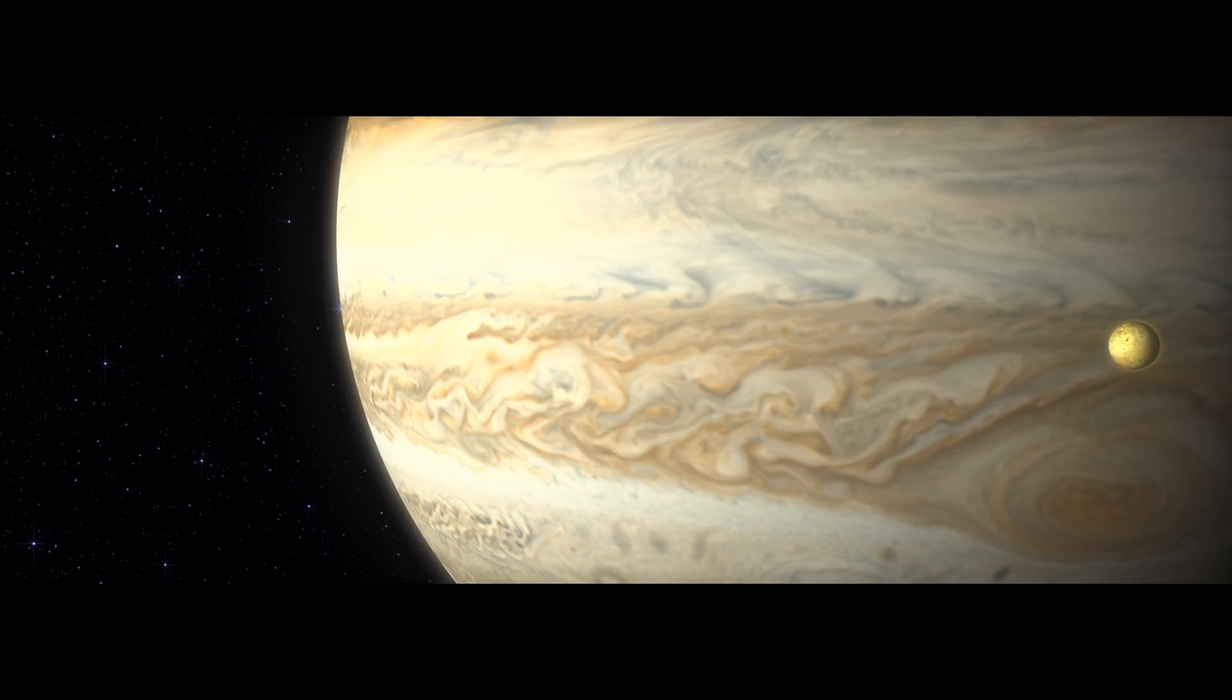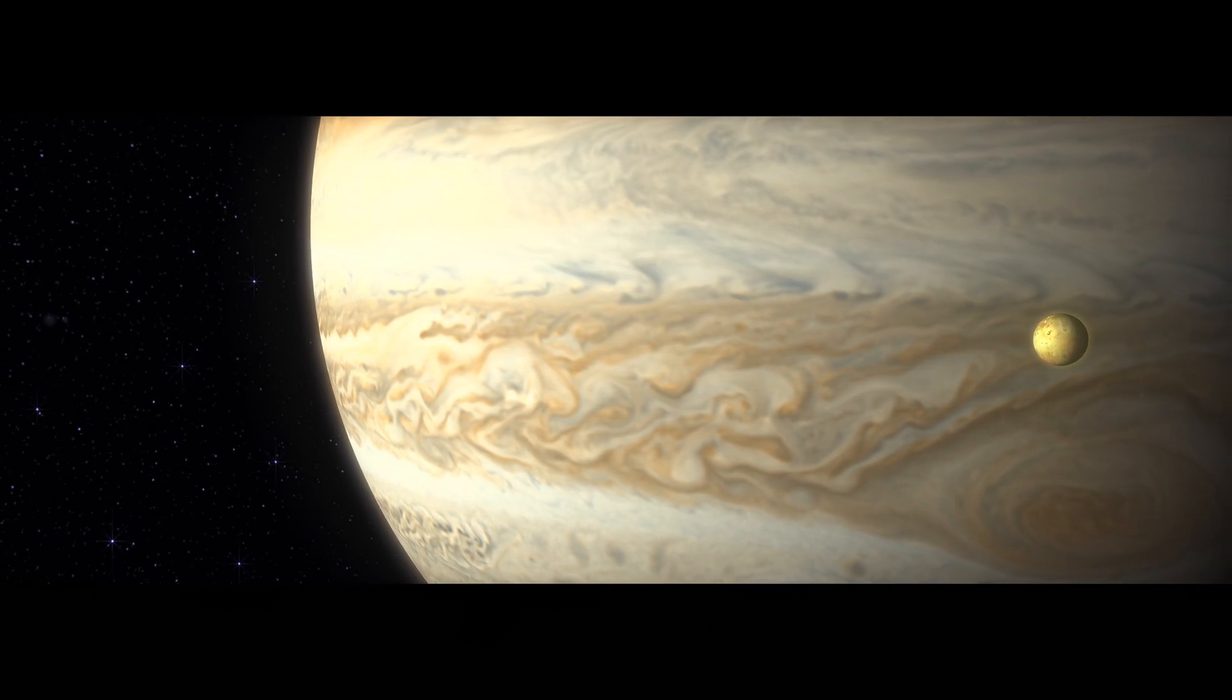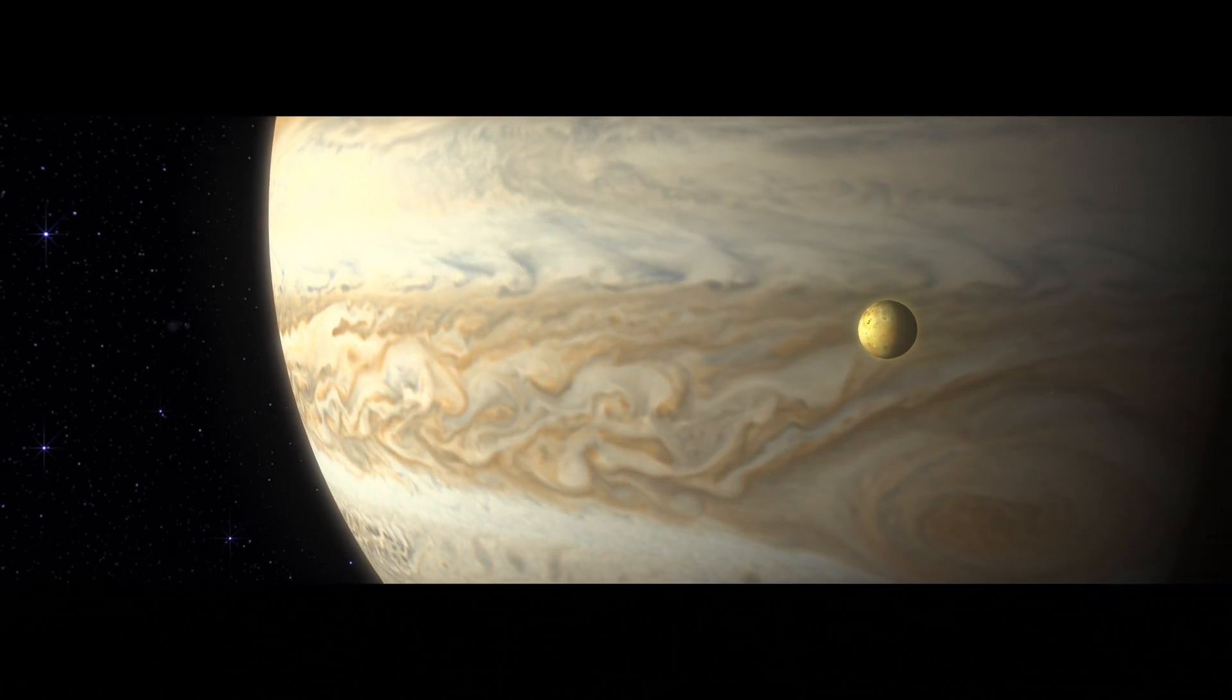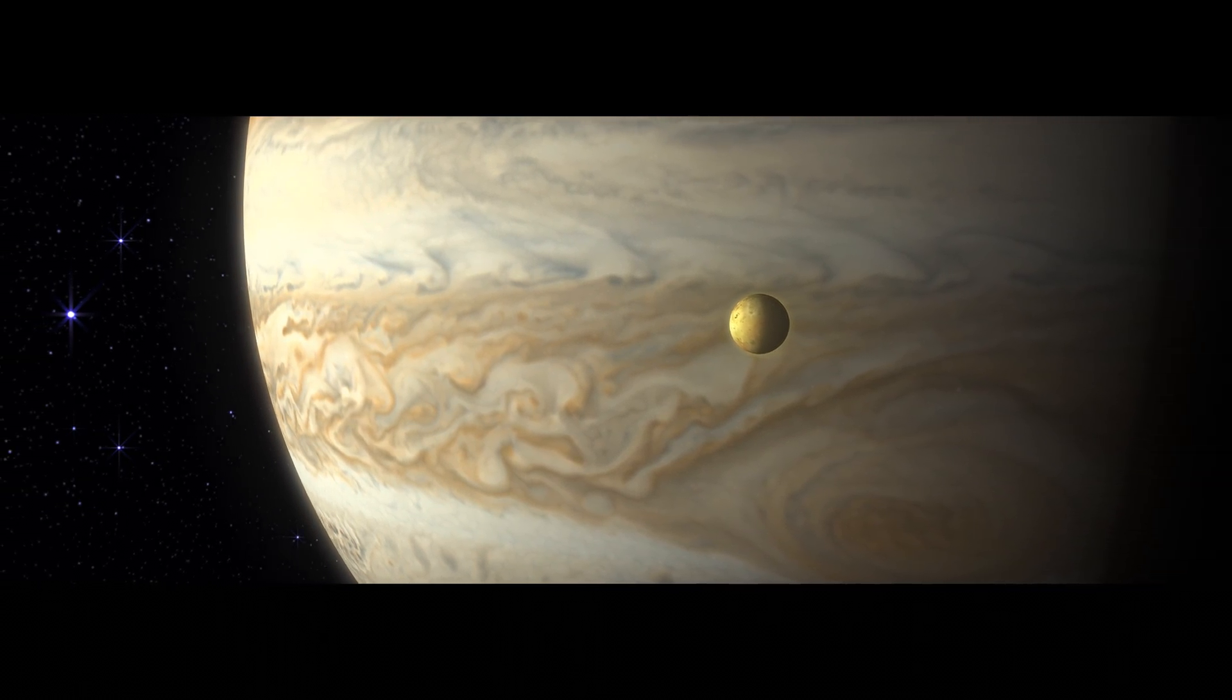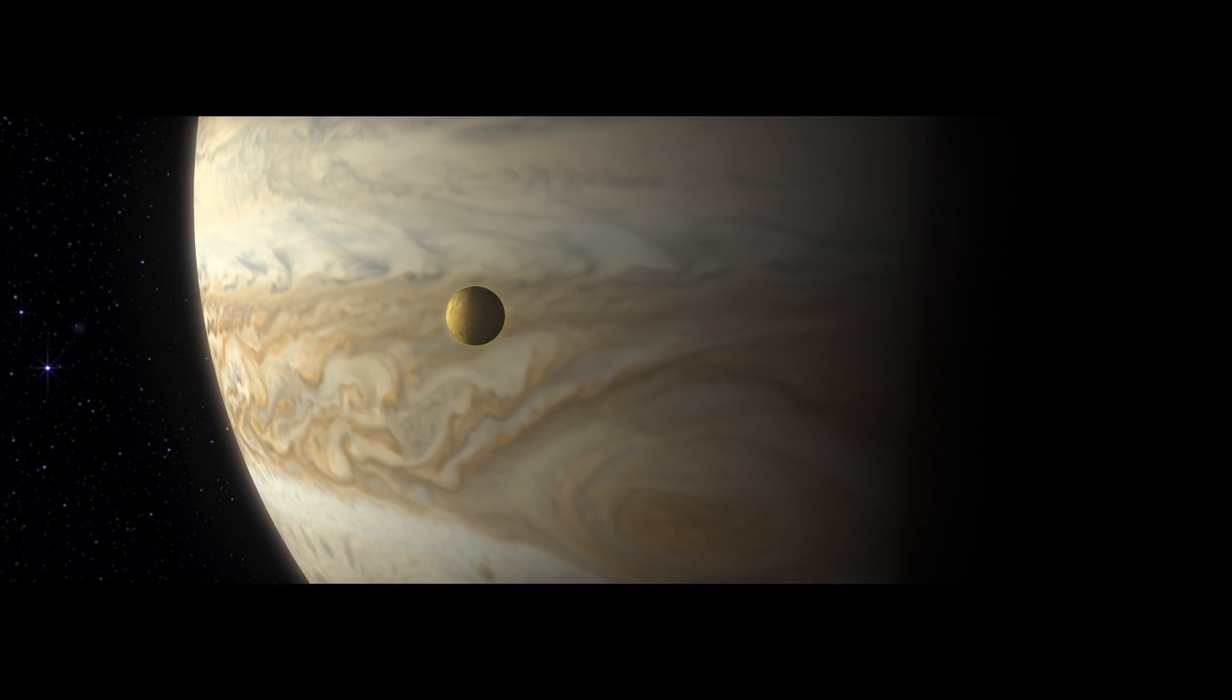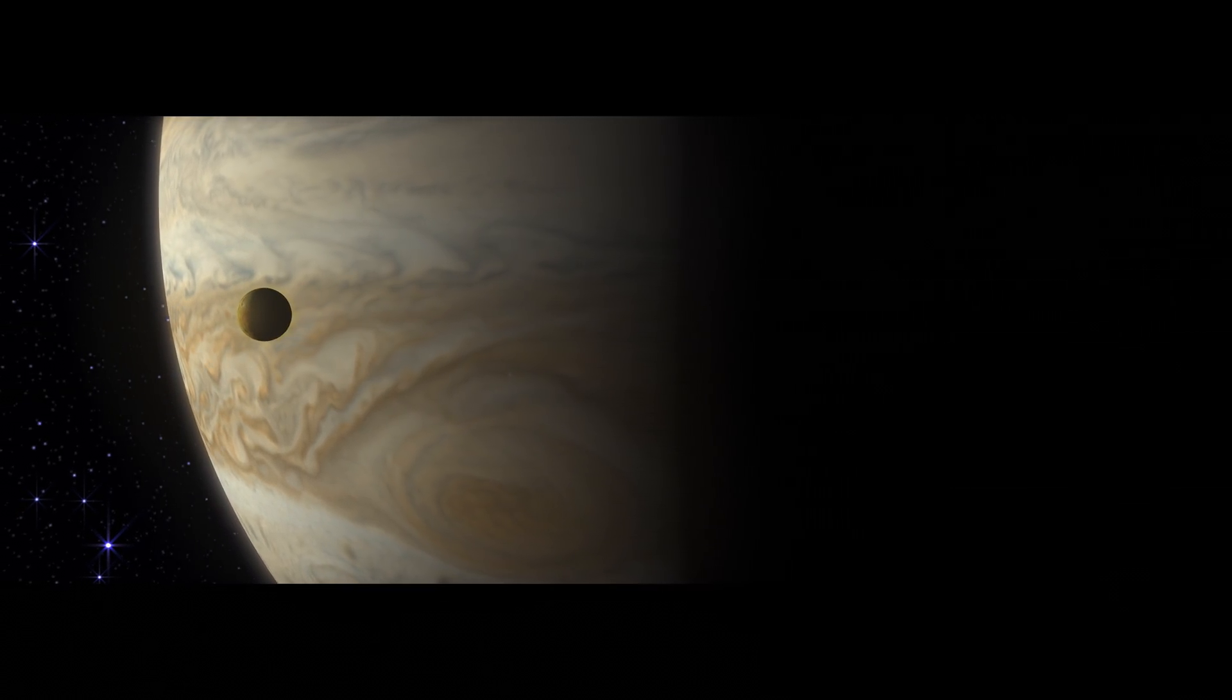Jupiter most likely forms near its outer edge. But just 500 million years after the sun ignites, some believe that it slowly moves inward.